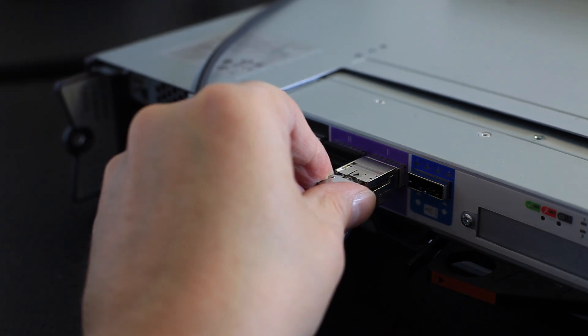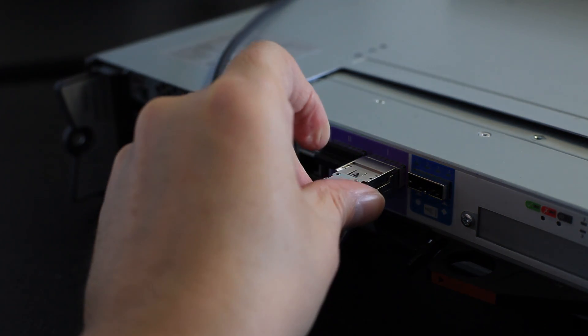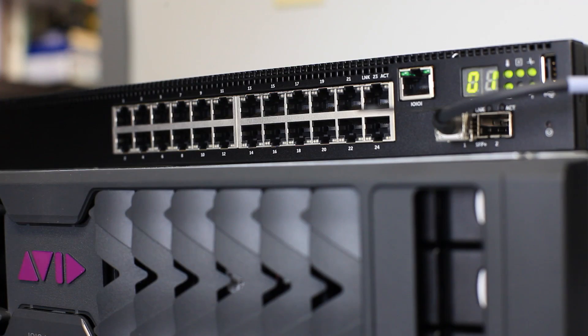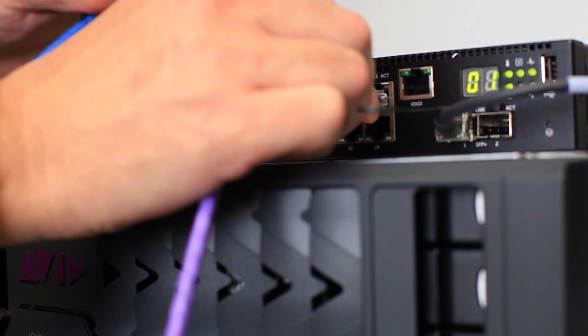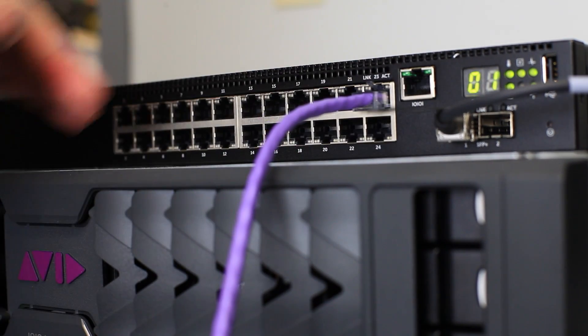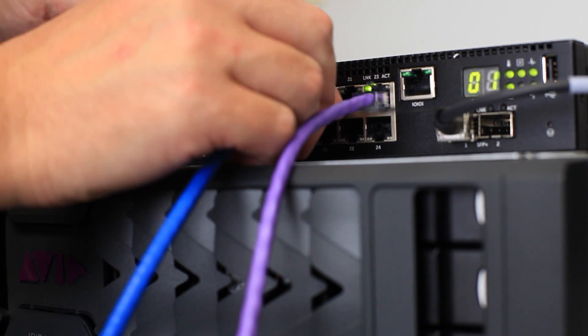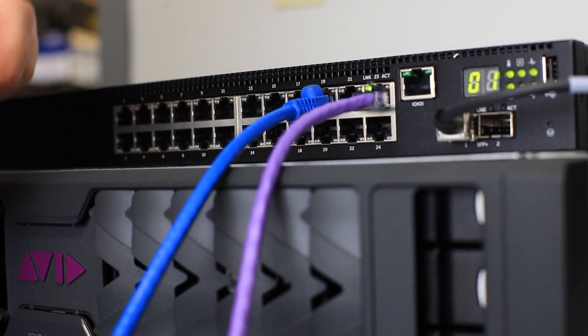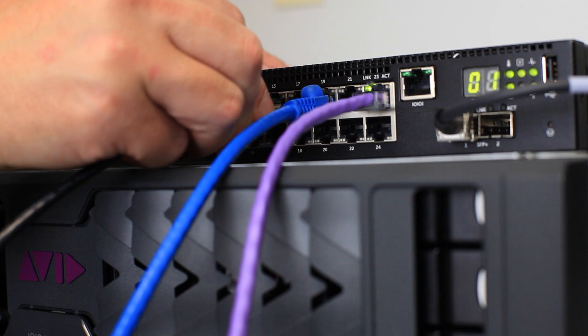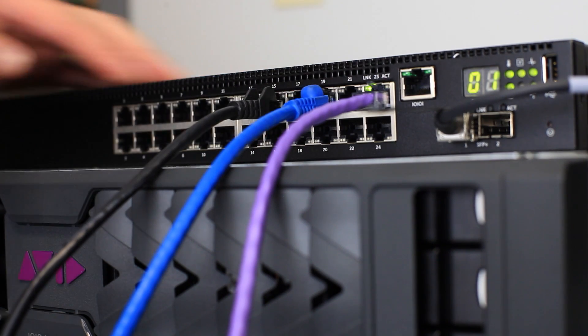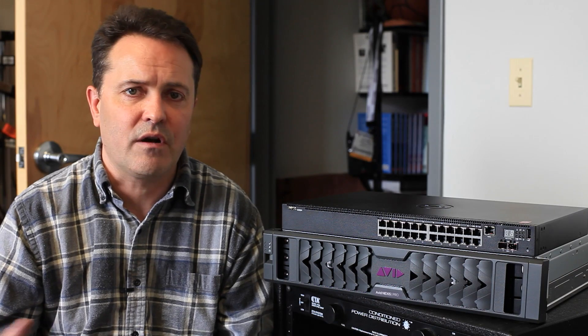The final hardware connections are between the switch and the computers. That's done very simply with Cat5 cables. Nexus is not Avid exclusive. If you want Premiere or FCP or After Effects or Pro Tools or whatever, you just plug them in. The OS doesn't matter either.